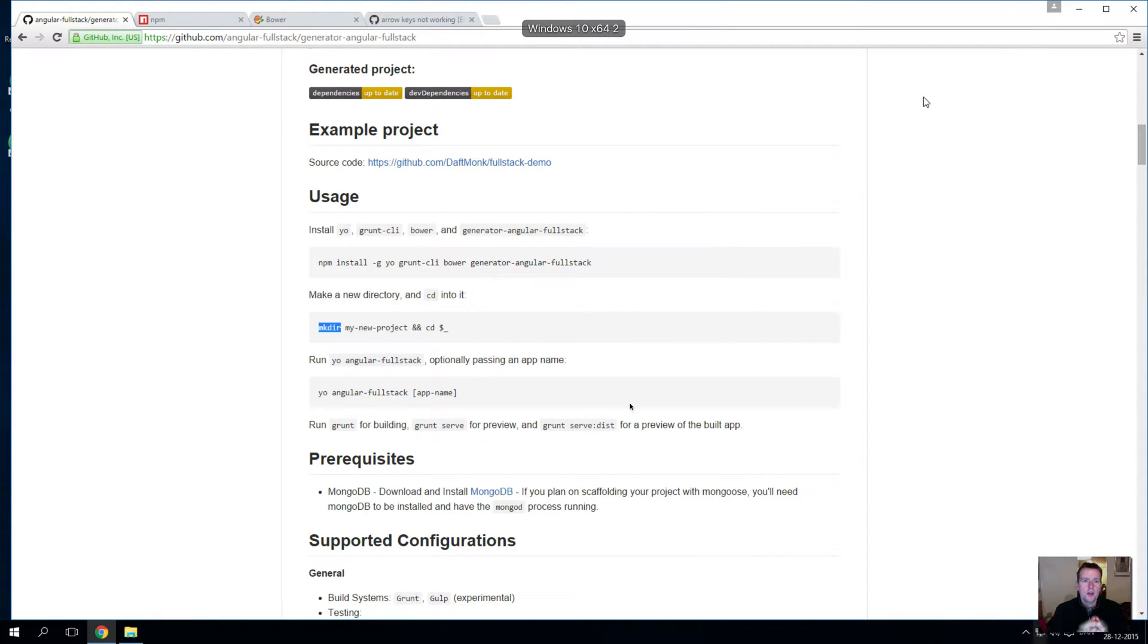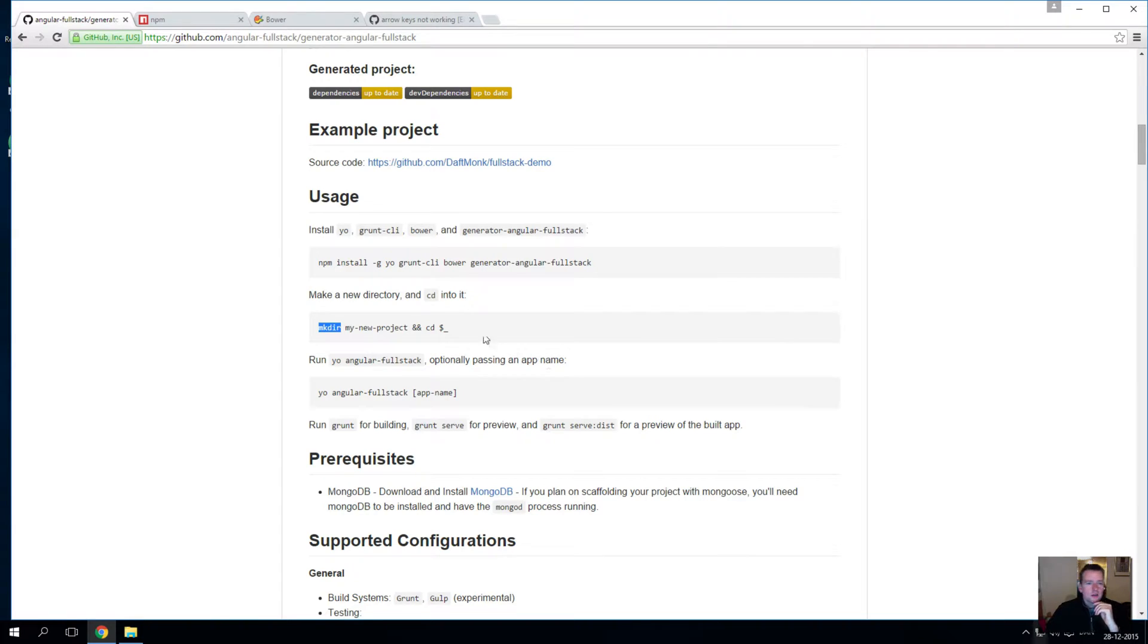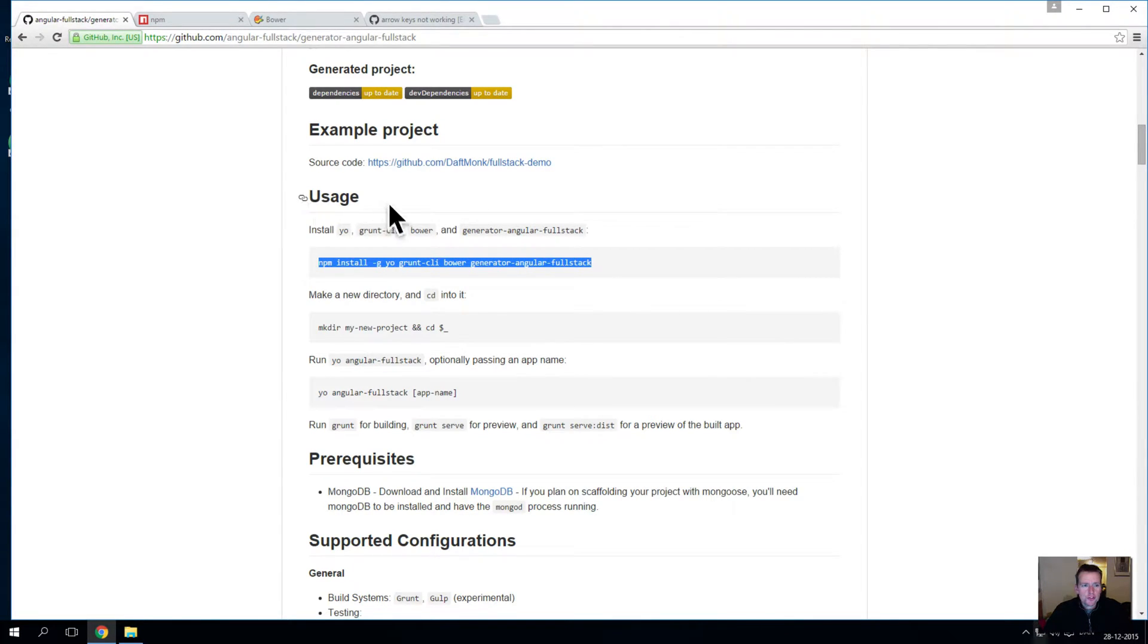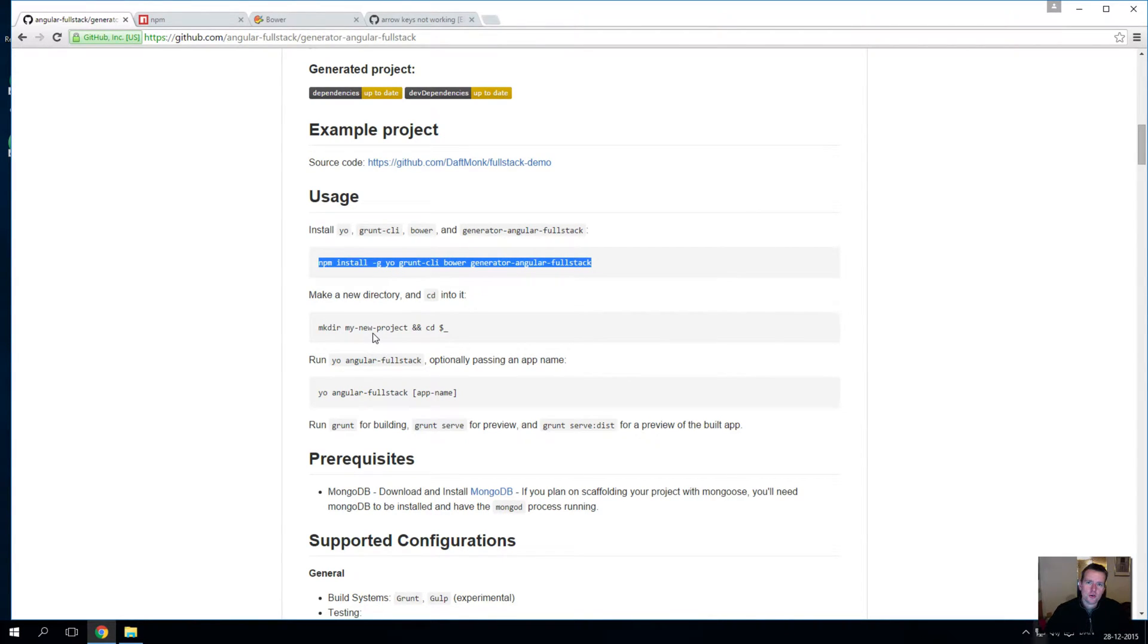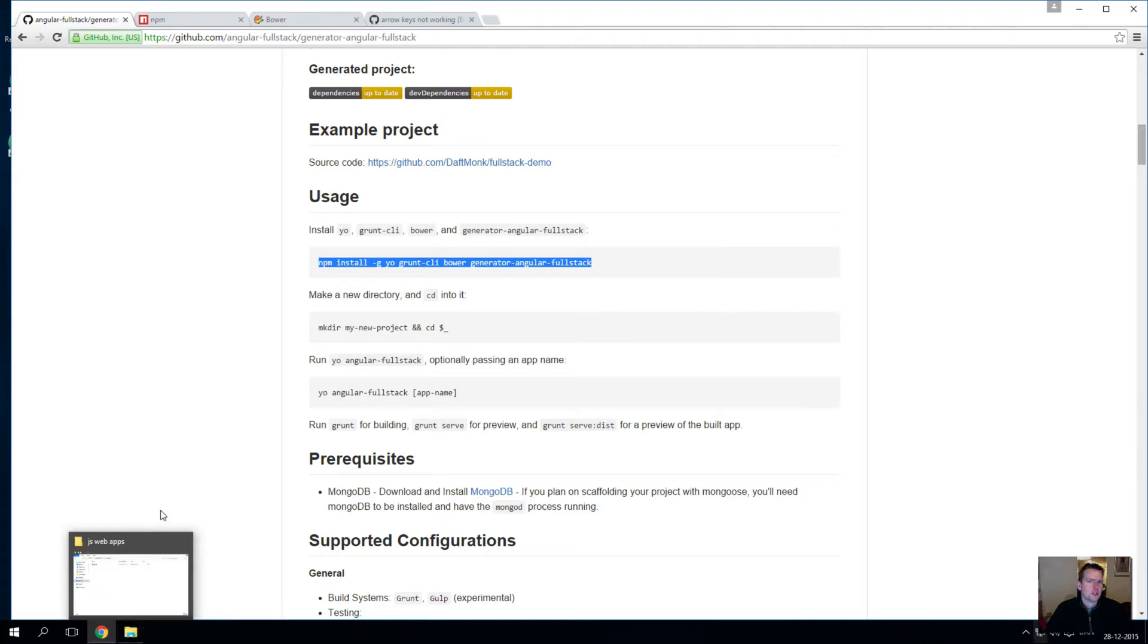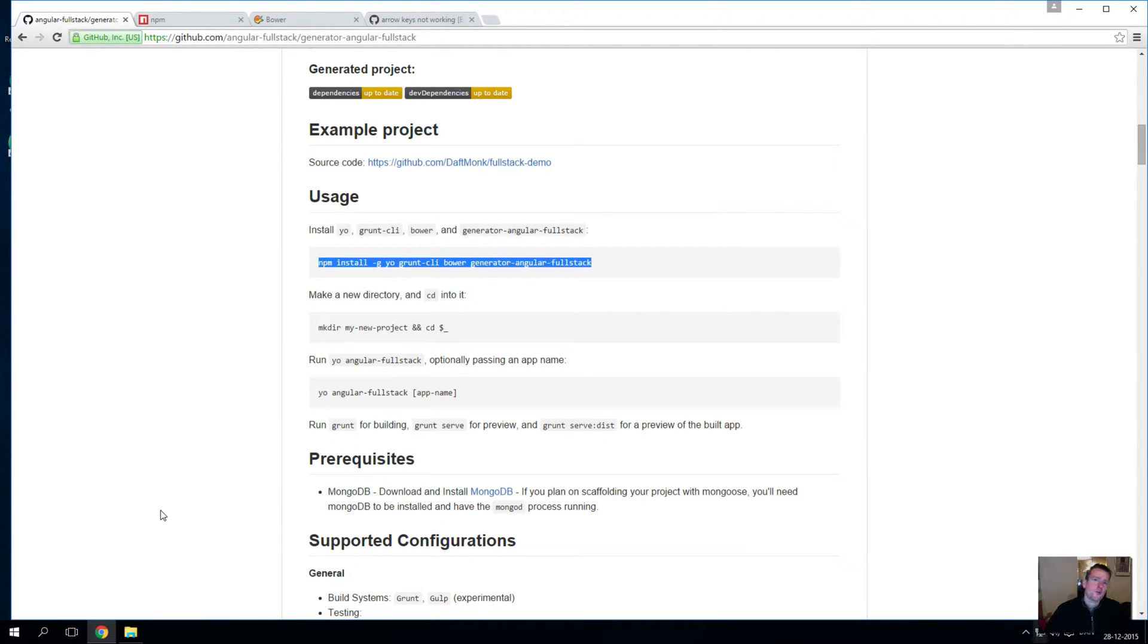So now that we have the full stack ready to run, because we've run this part of the usage section inside our Angular full stack, we're going to try and make our first project. We're going to define what the project should be called and then install it. I encourage you to follow along for this first project and just do what I'm doing, and then you can make your own project after when you've seen this simple setup.